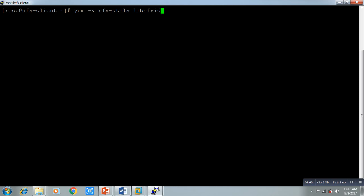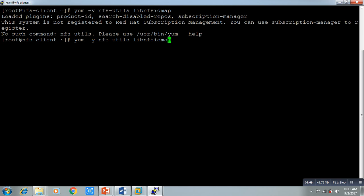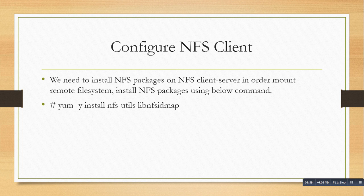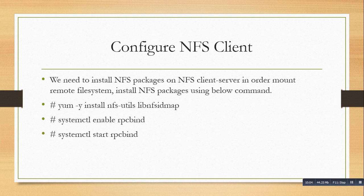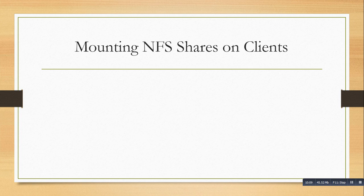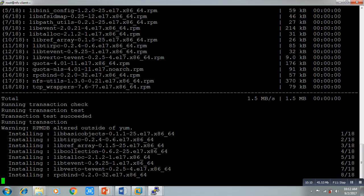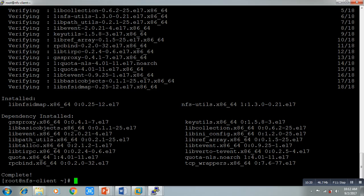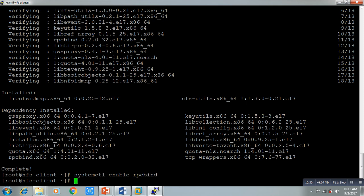The package is going to install. After installation on the client side, we have to run `systemctl enable rpcbind` and `systemctl start rpcbind`. On the client side we are not going to start any NFS server — we only need to enable and start rpcbind.